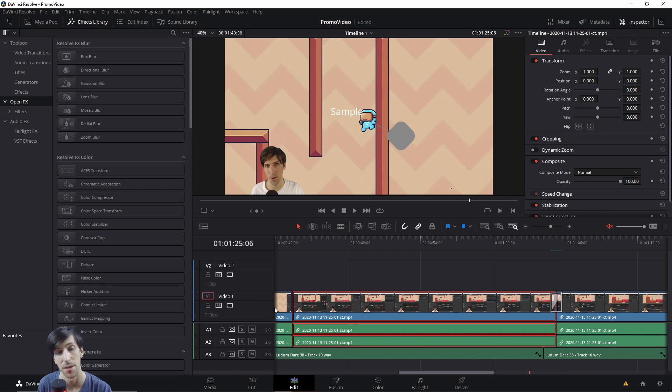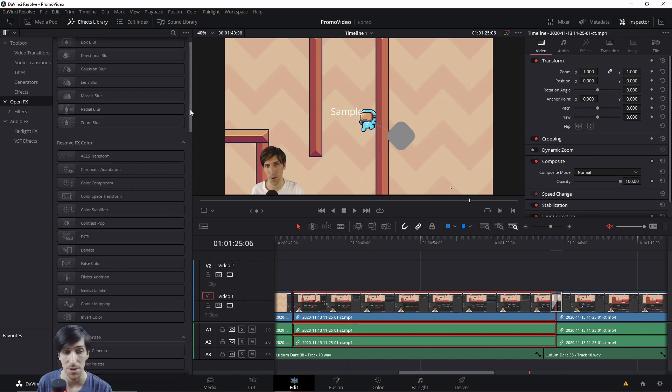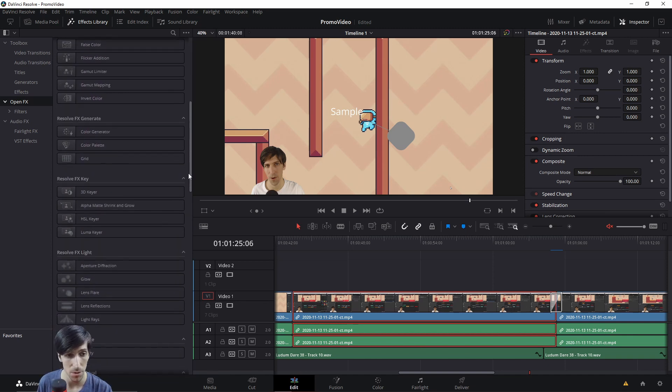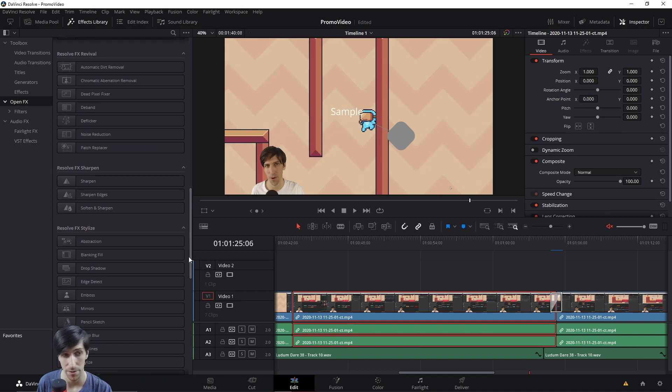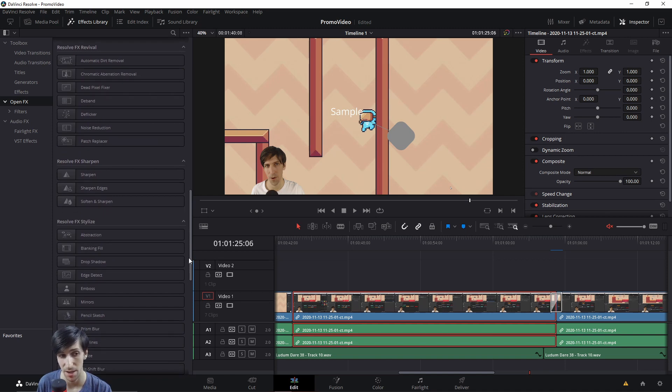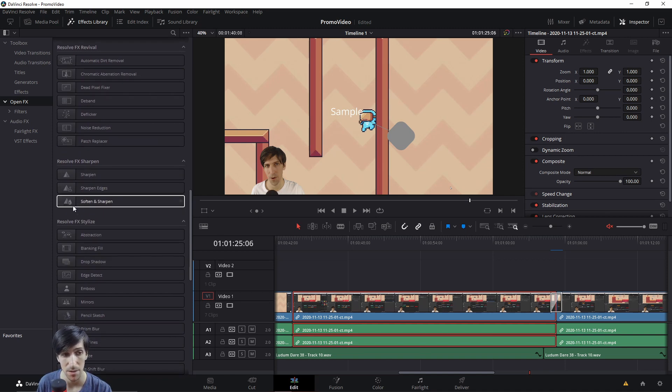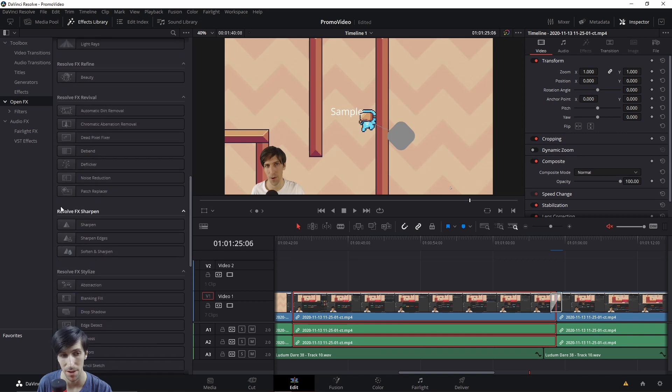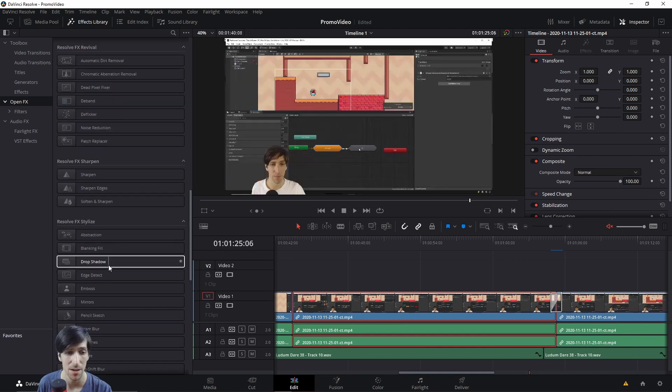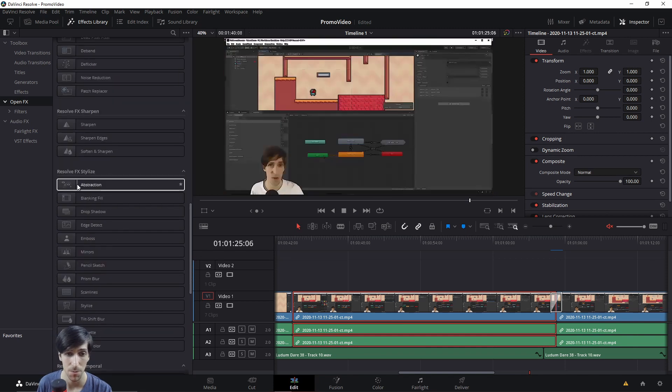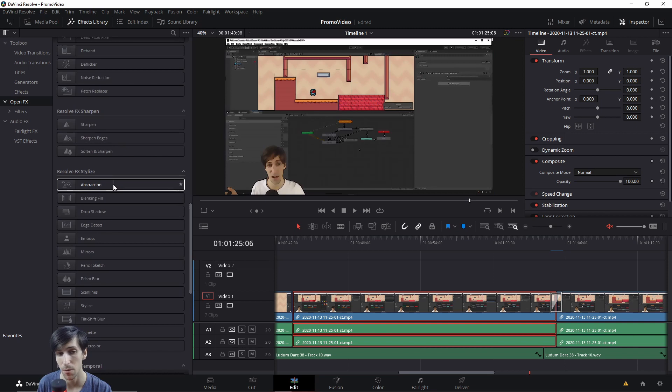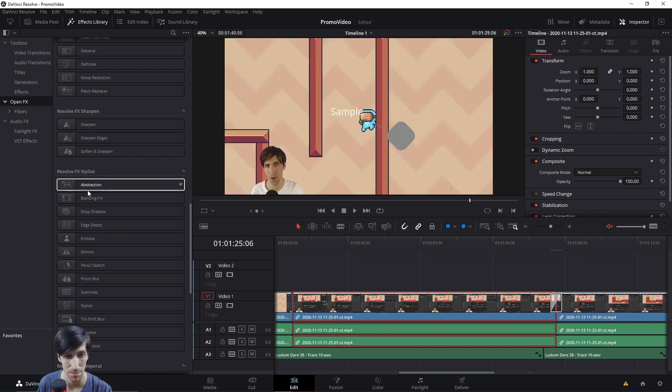I haven't noticed too many new ones here, but just like with transitions and titles, you can see the thumbnail to get an idea of what those effects do. And then you can also hover over them to see a preview of what that effect would look like with its default settings on your video clip.